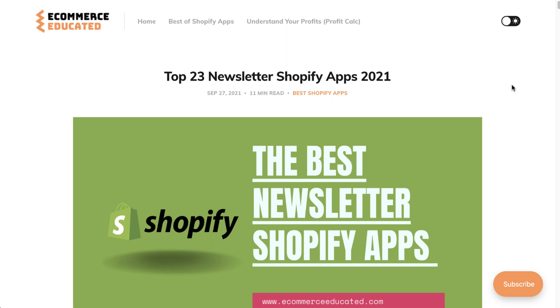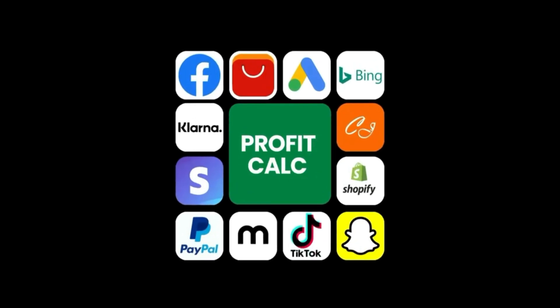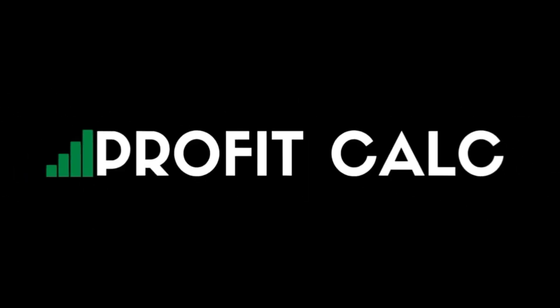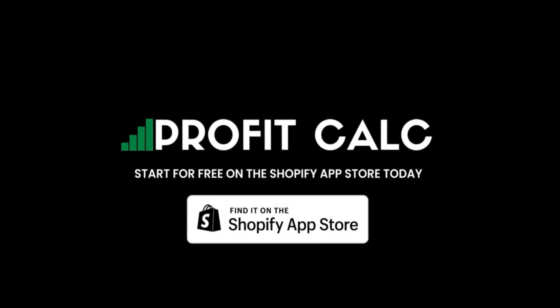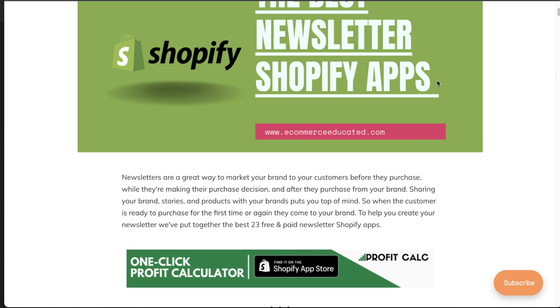Before I go any further, I just want to quickly thank the sponsor for this video. So let's head into the top three apps from this list. If you're interested in the full list, there's going to be a link in the description to access our blog article. For the sake of time, I've already handpicked the top three from this list and I'm going to go over the Shopify listings together.